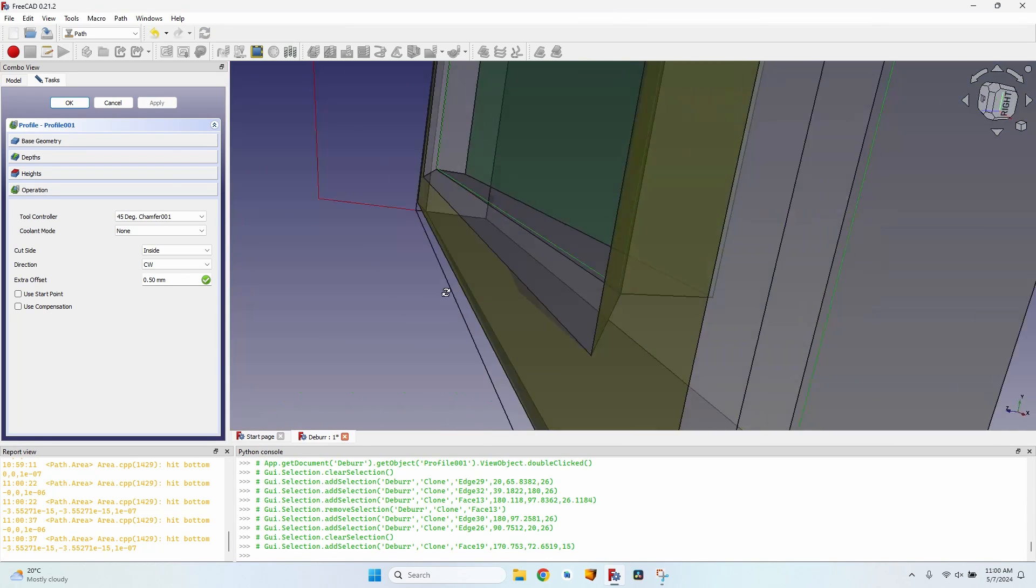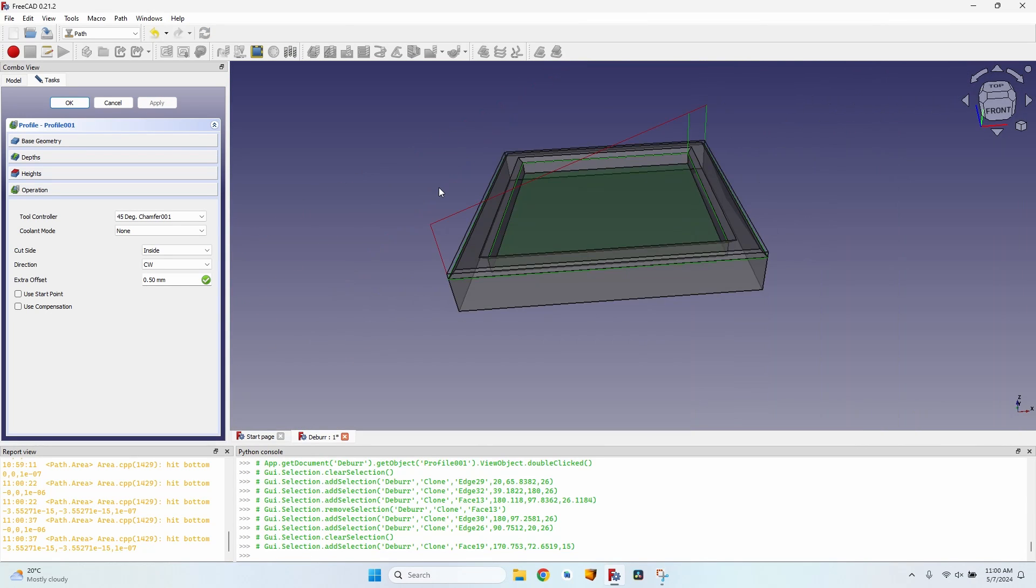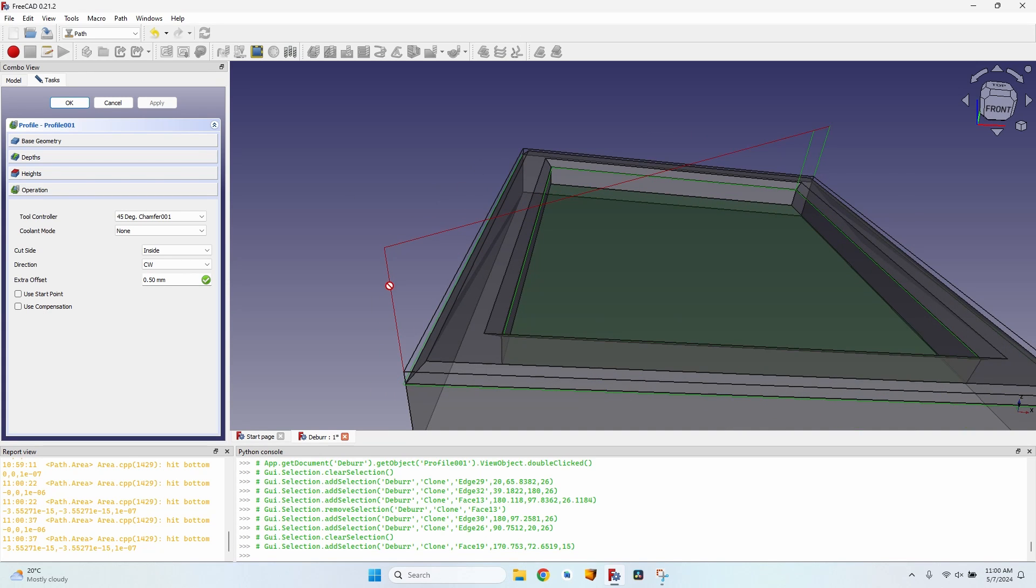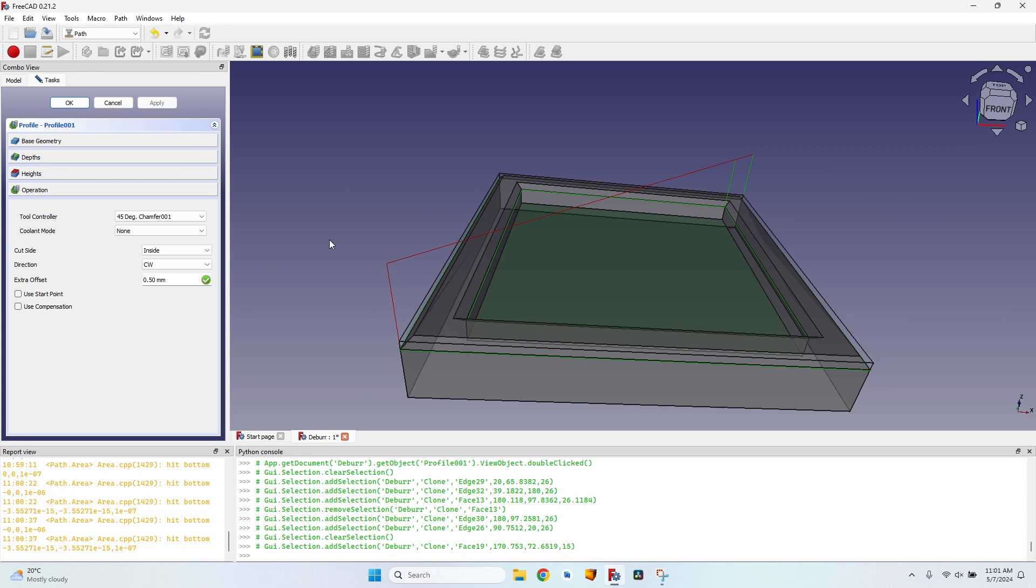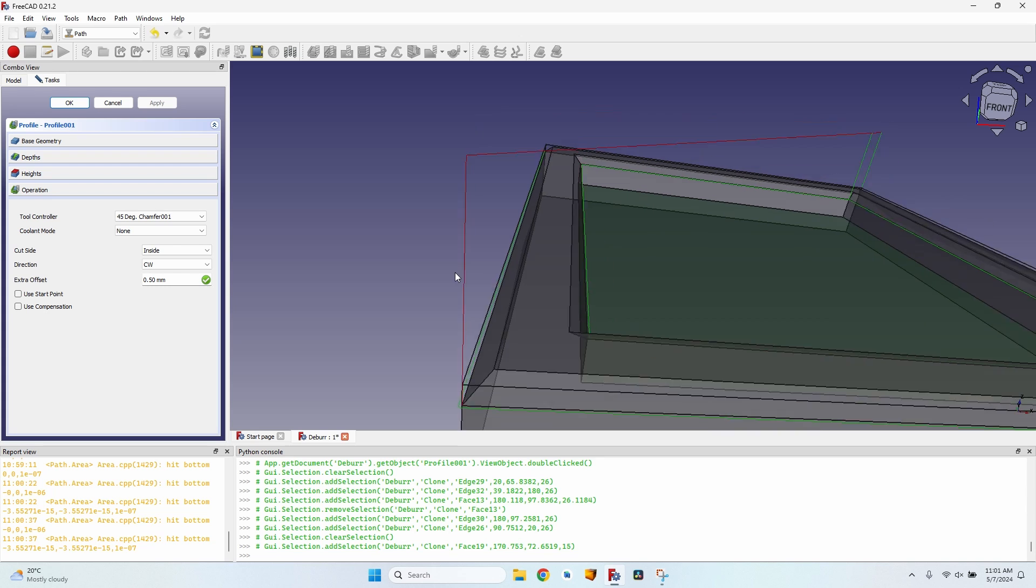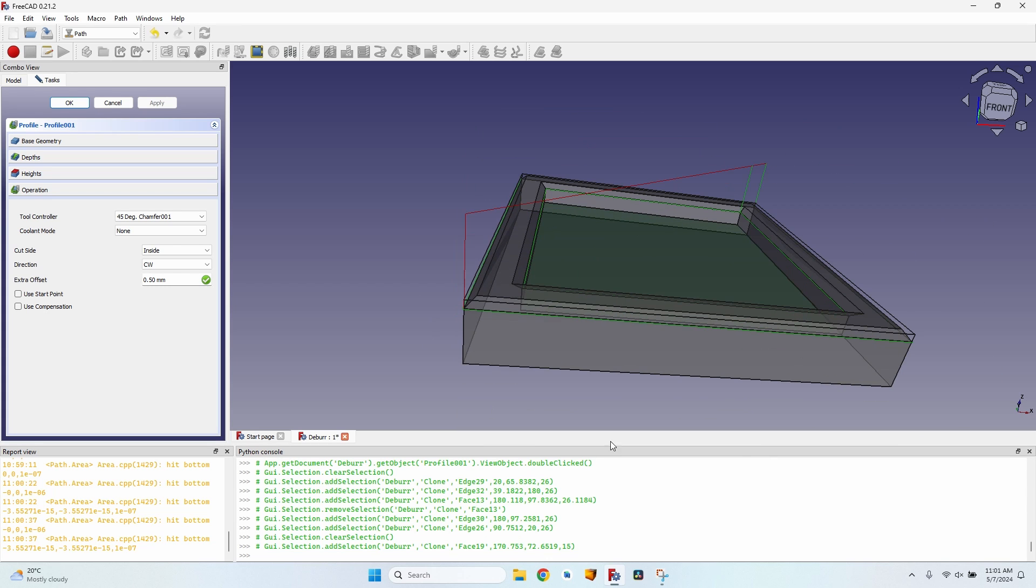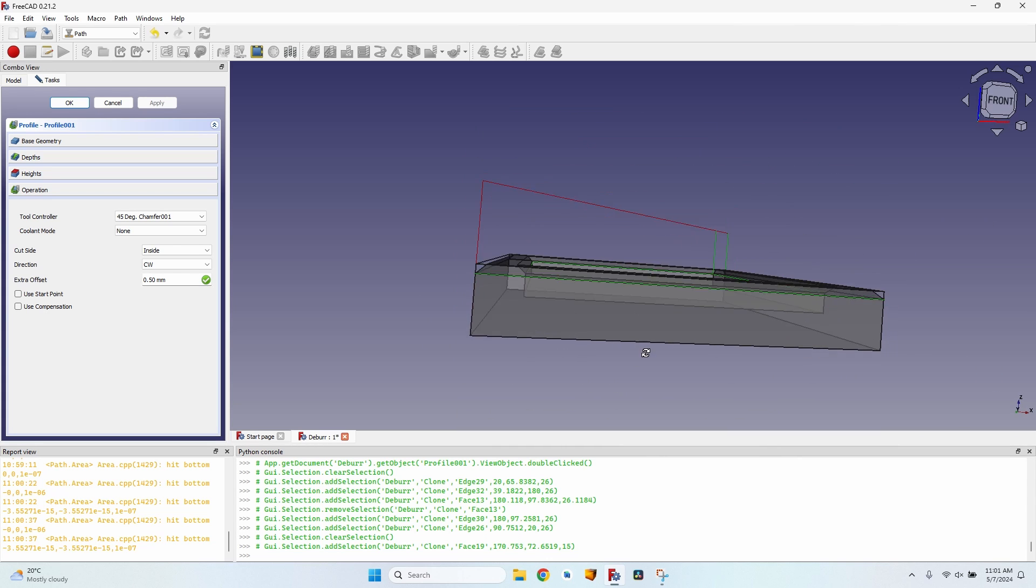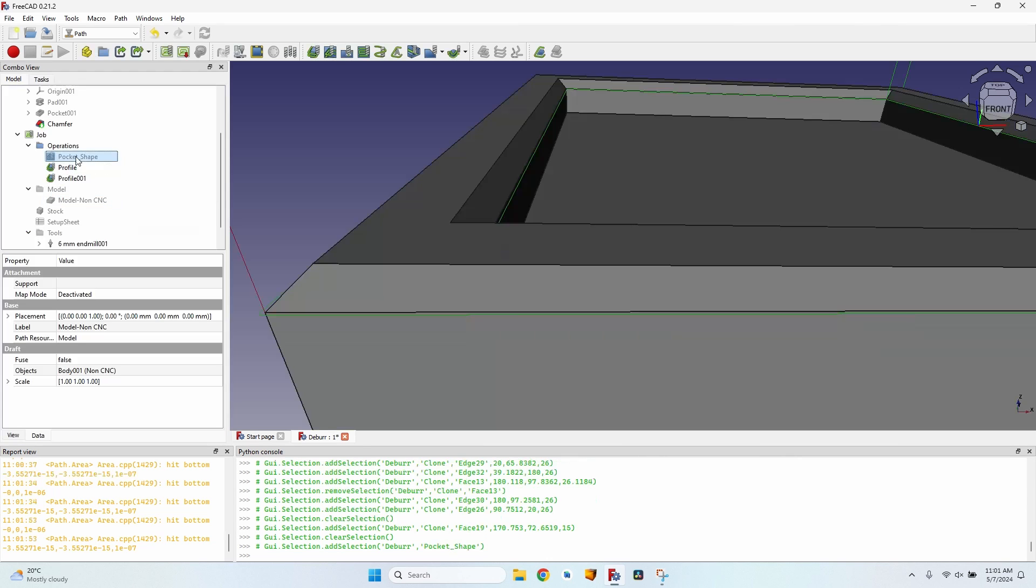Take into account that creating chamfers using the profile tool needs some adaptations based on the shape of the cutter head. Take into account the angle of the cutter bit and the angle of the chamfer.